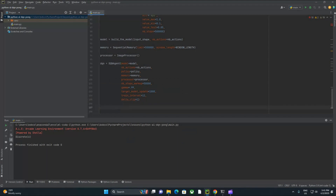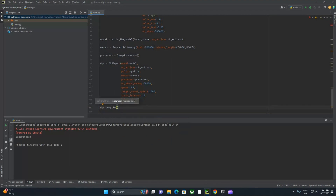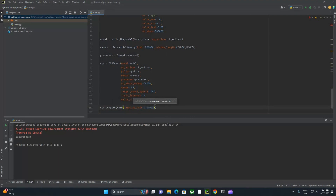Now we have our agent. In some cases you'll see someone compiling a model, but in this scenario we're actually going to compile the agent — that's going to be dqn.compile. We're going to feed it our optimizer. Earlier we imported Adam, and I'm going to give Adam a learning rate of 0.00025. The learning rate you can think of as how big the hops are that the network's going to take as it tries to converge on the best possible policy. This is a great place to look up how gradient descent works if you haven't seen that before.